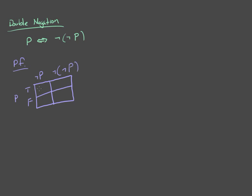If P is true, not P is false. And if P is false, not P is true.